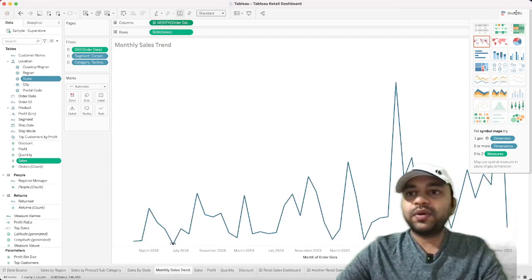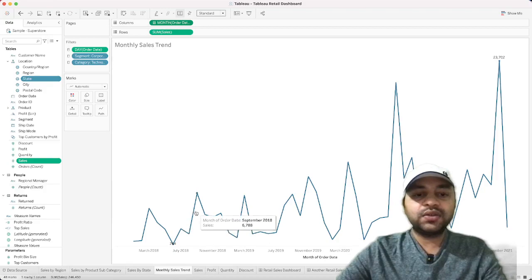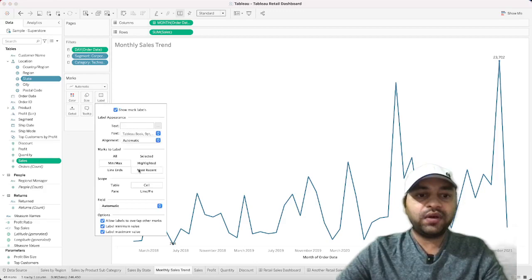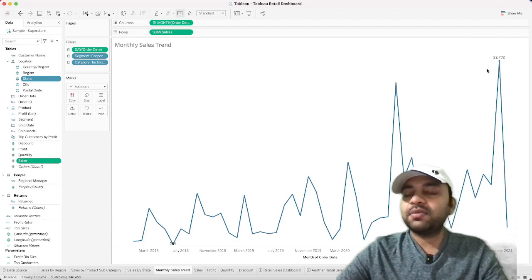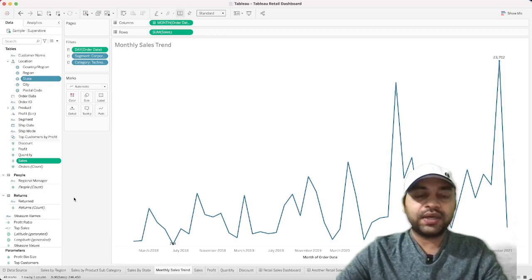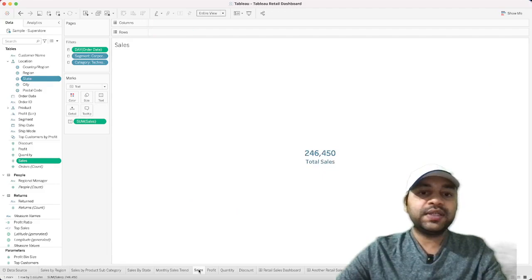I've also created a simple trend line chart with colors matching the dashboard theme — you'll find it in your recently used colors. On the label, I've set minimum and maximum labels. You have other options too: show all, show selected, show most recent, or line ends. Choose whichever best suits your needs.